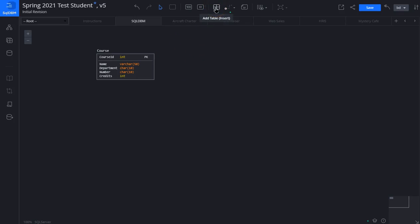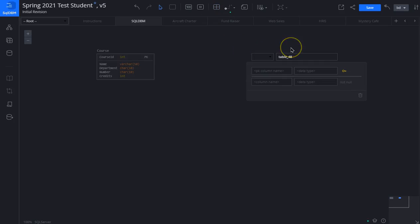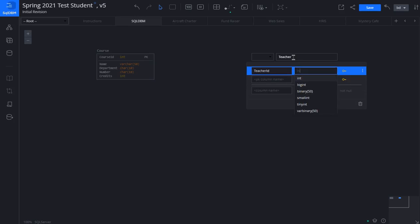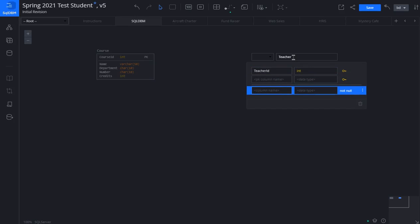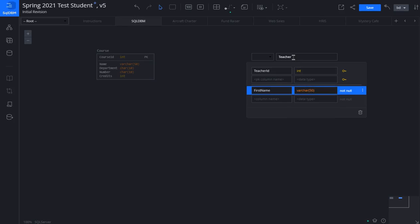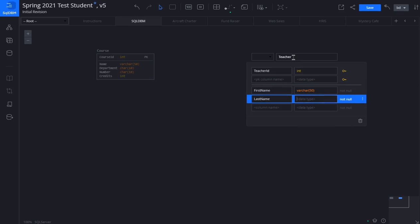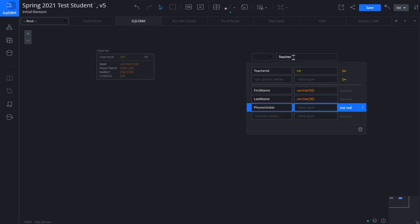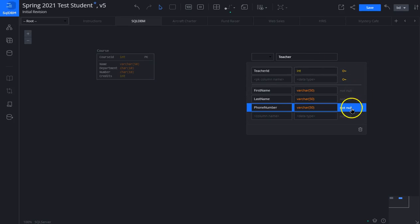Now we're going to do a teacher table. Click on the button again and we drag it to the right. We will rename this teacher. We will give it a teacher ID as an int. Again we drop below the thin line. The teacher has a first name, we'll call it varchar, and a last name, also varchar, and a phone number, which will be a varchar 50. And we will change this to nullable.